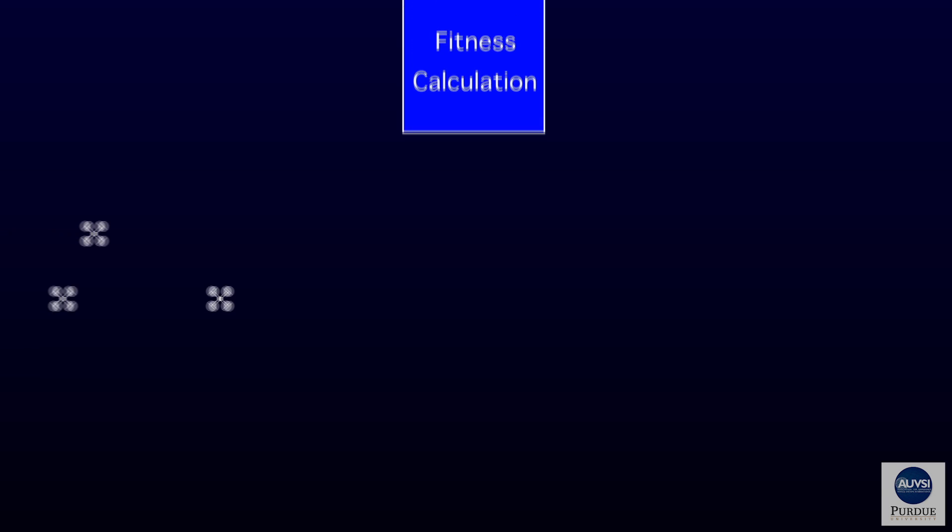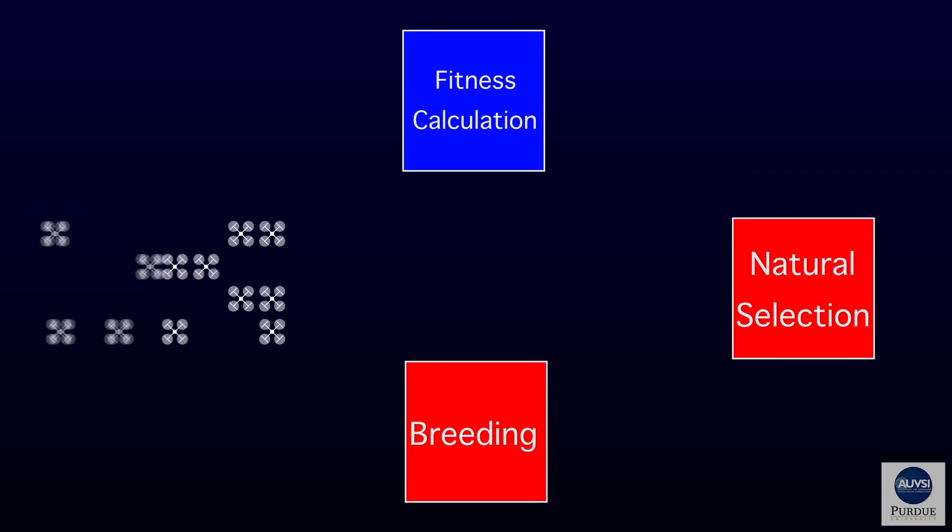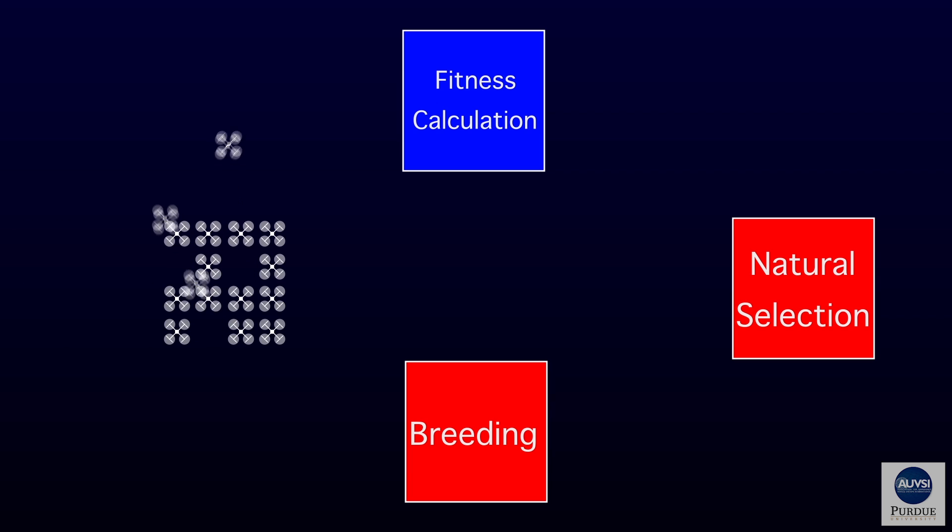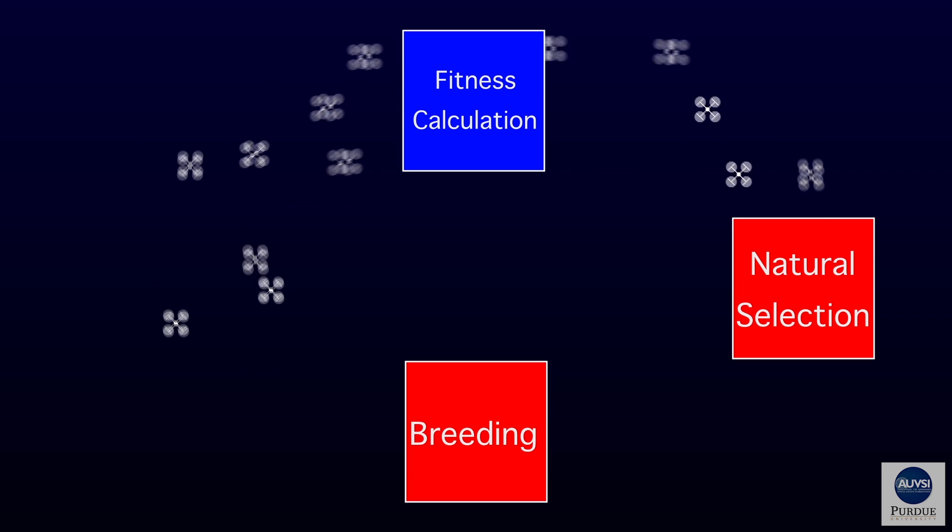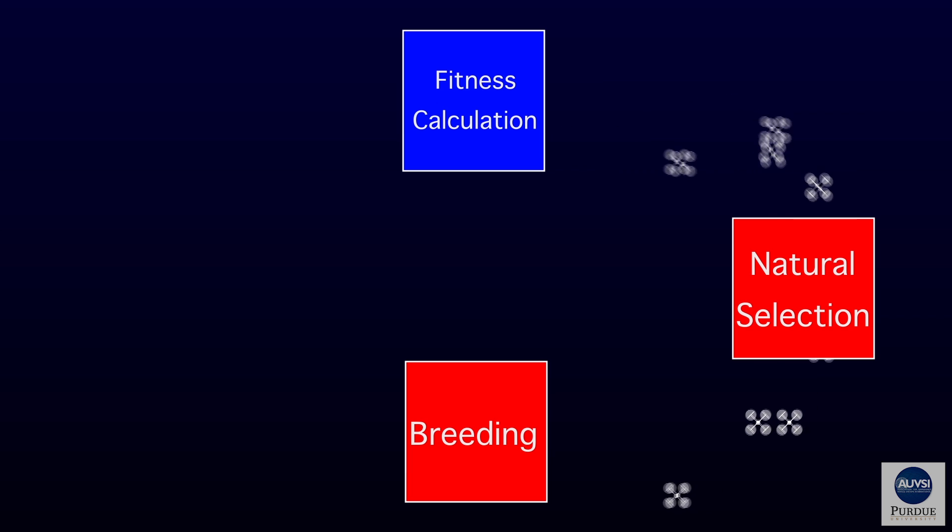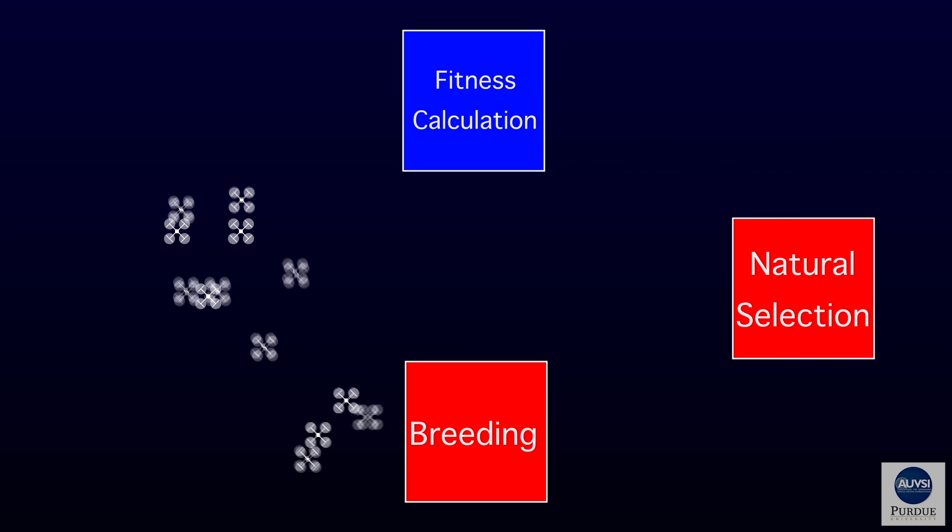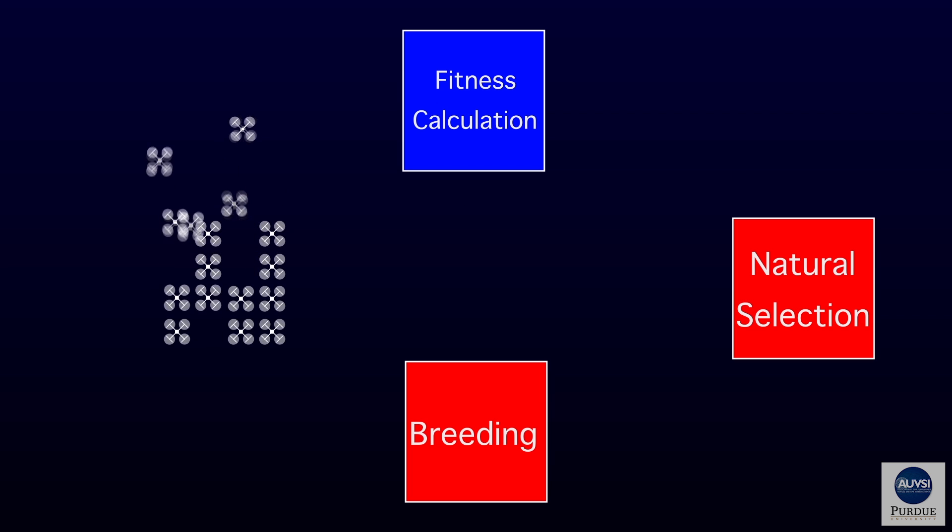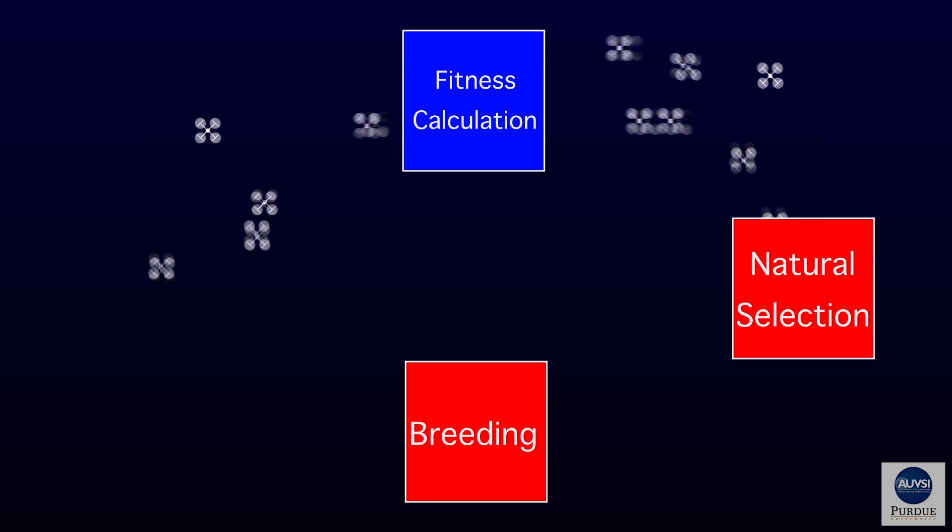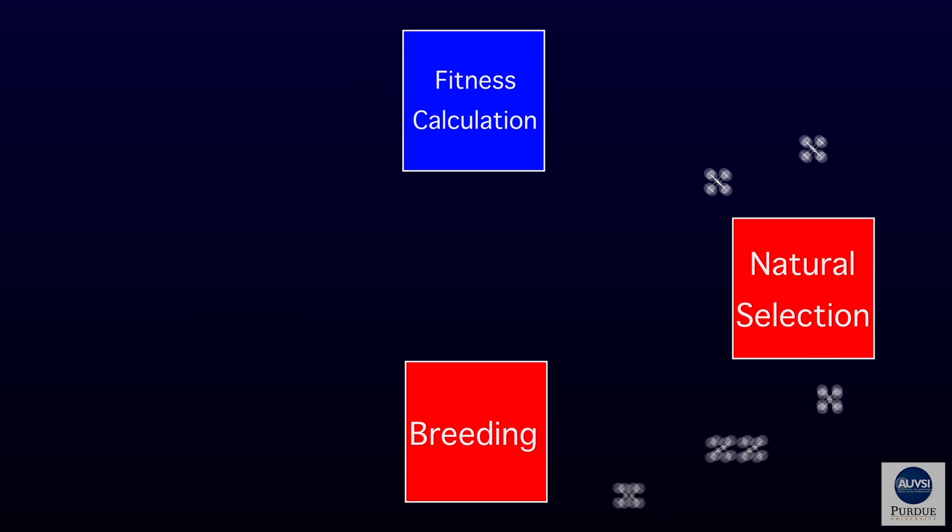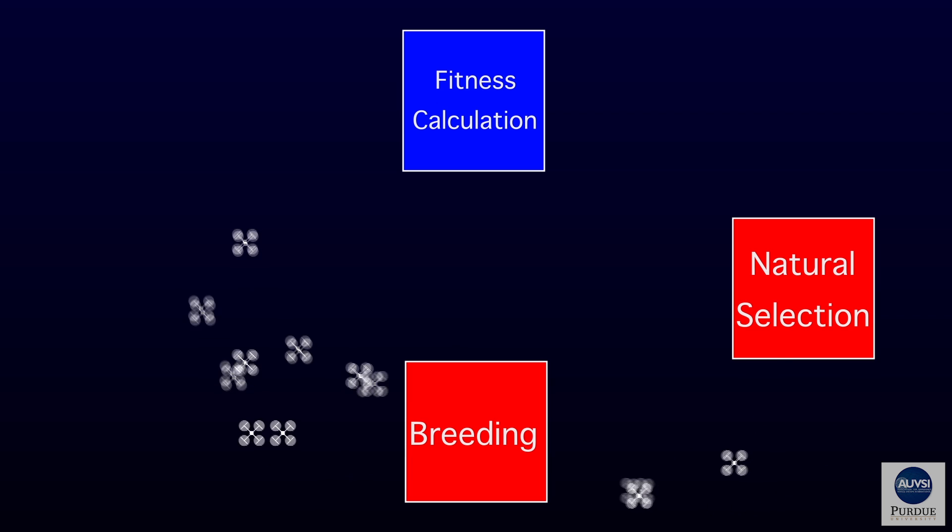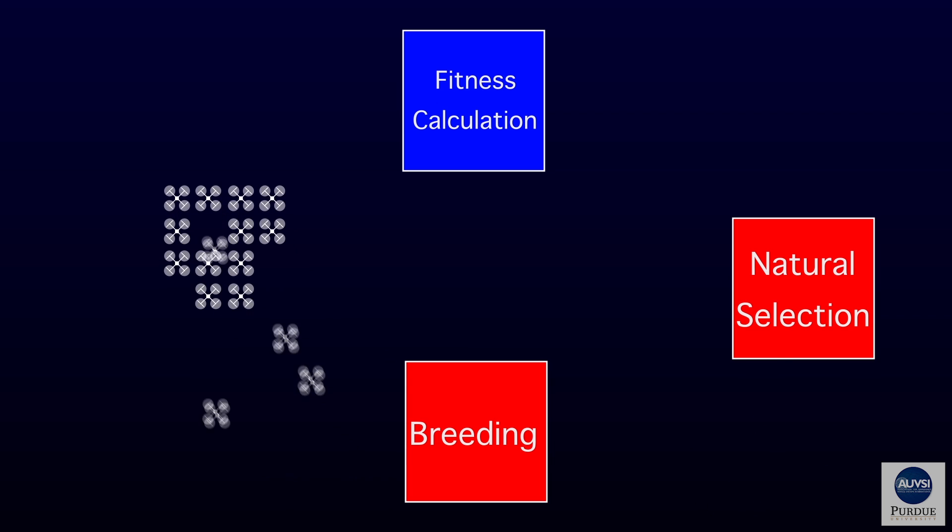This algorithm effectively uses evolution to create an ideal neural network for solving our problem. NEAT starts with an initial population of randomly generated neural networks and tests each of them using a fitness function. After testing hundreds or thousands of neural networks, NEAT picks the top 20% of neural networks by fitness and breeds them. This process is essentially survival of the fittest, and after hundreds of iterations, it finally produces a highly evolved neural network capable of completing our problem effectively.